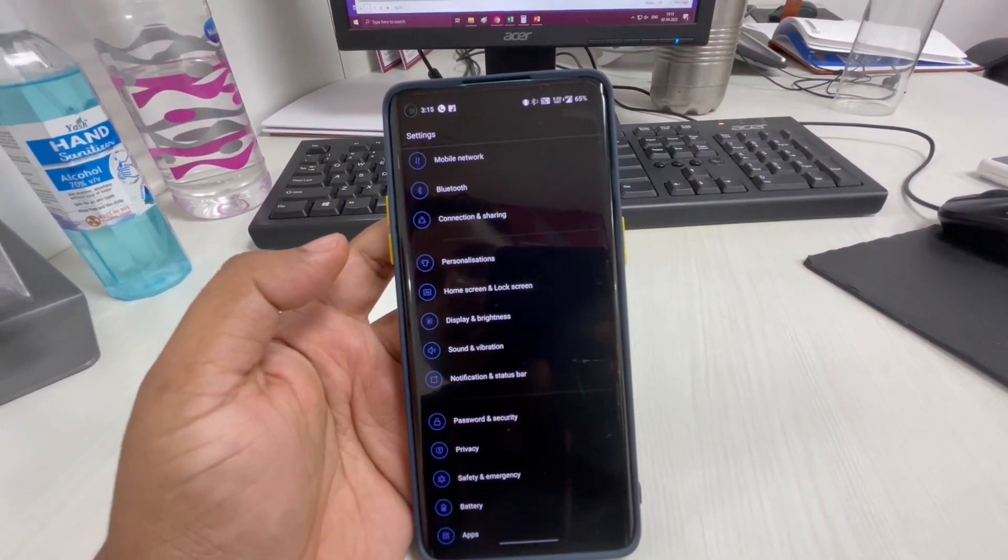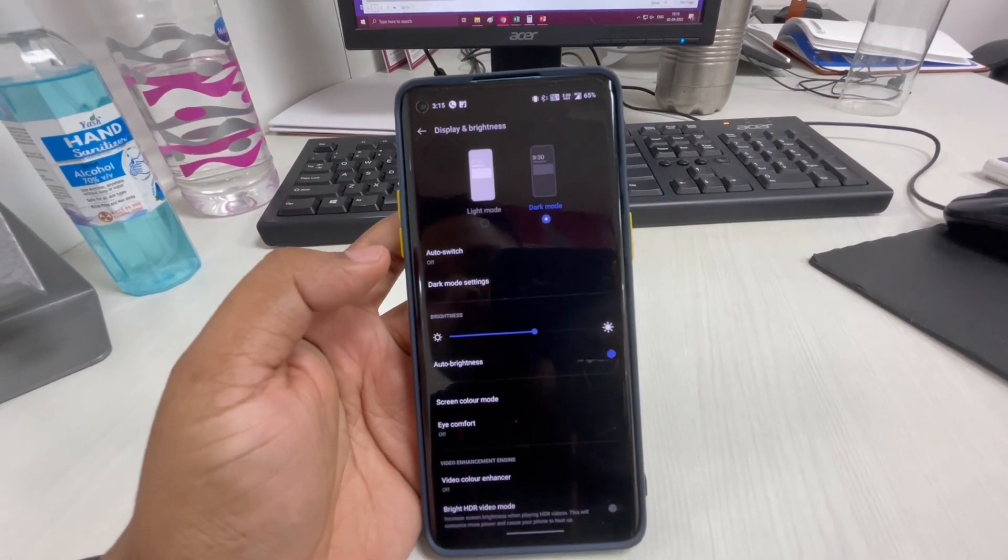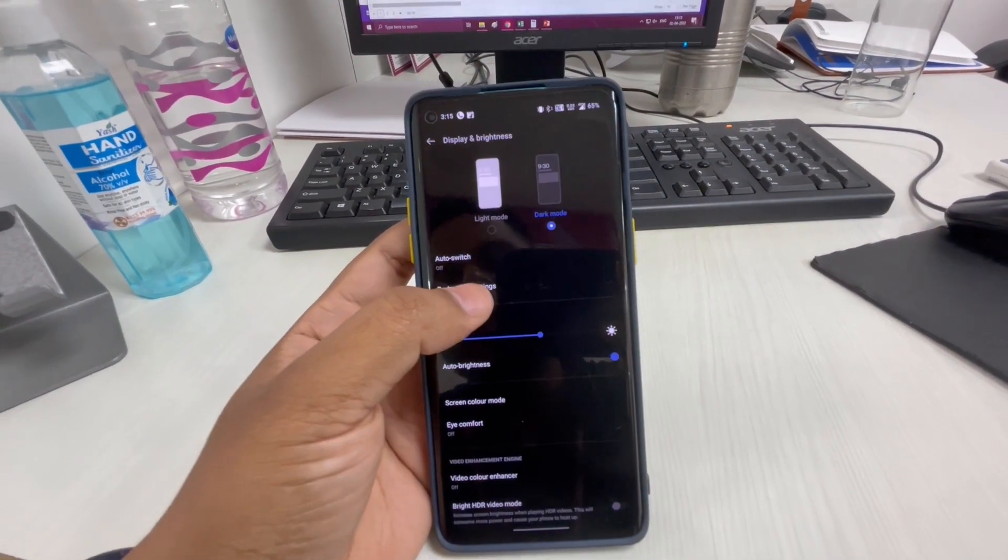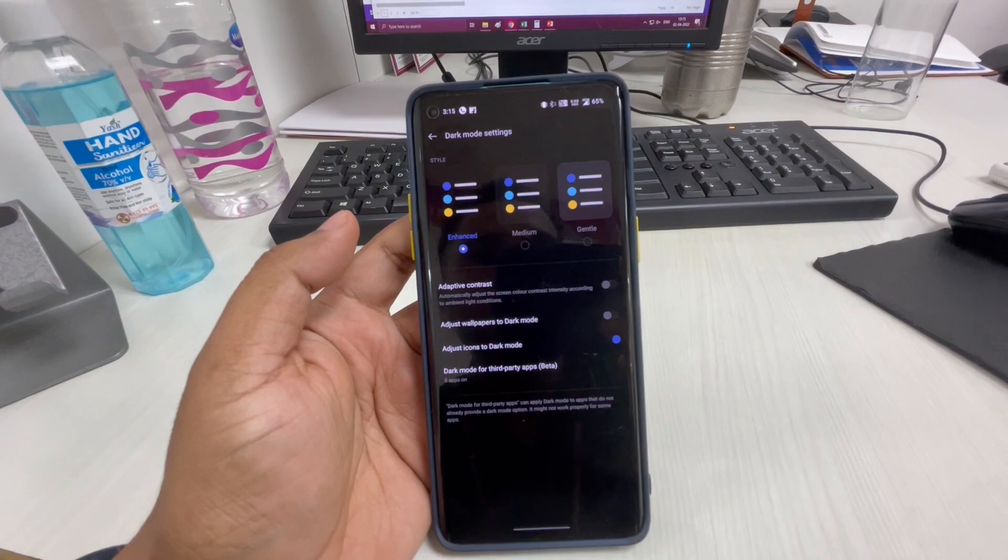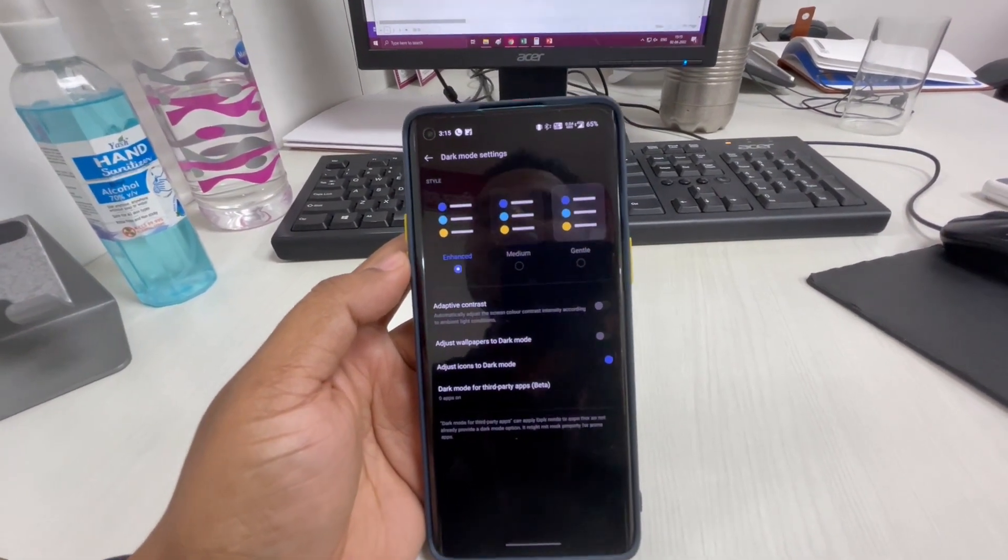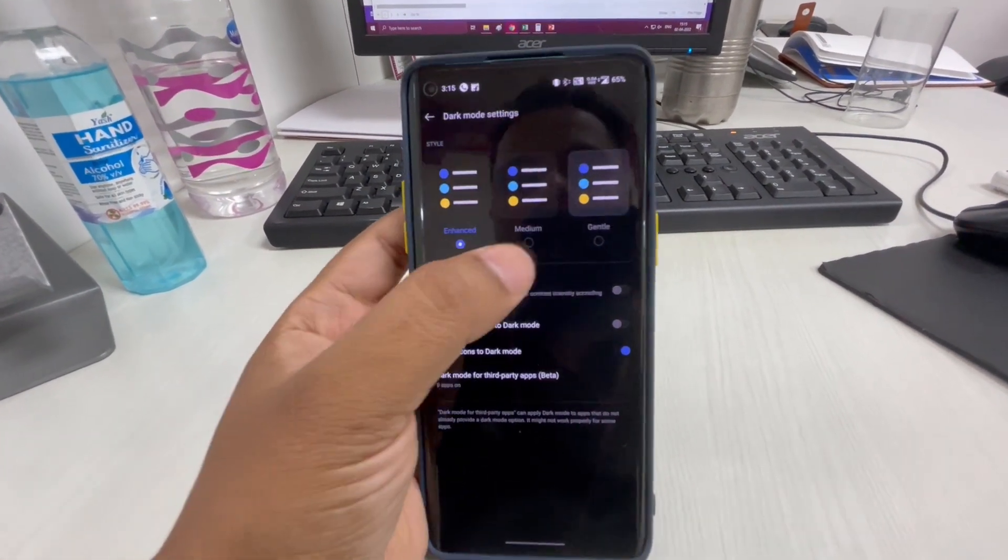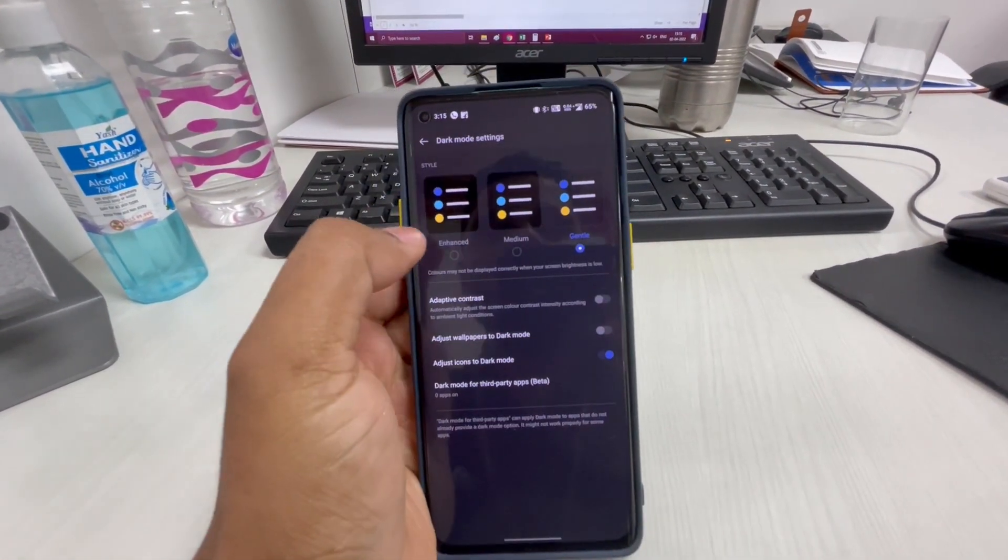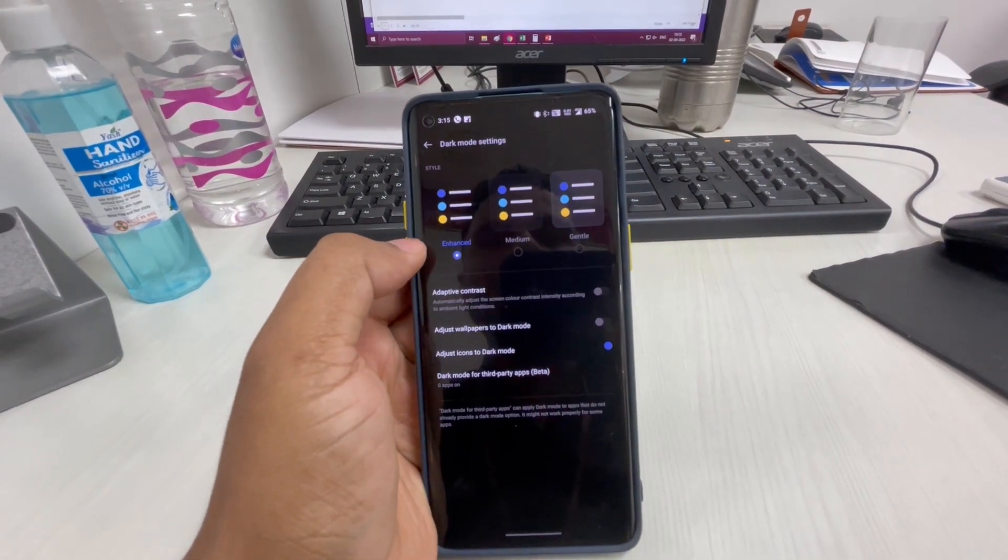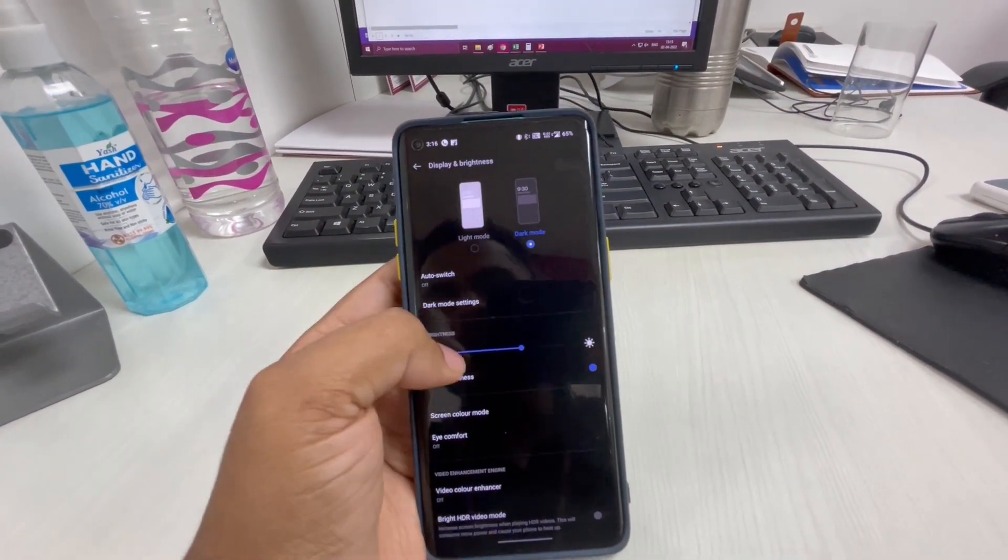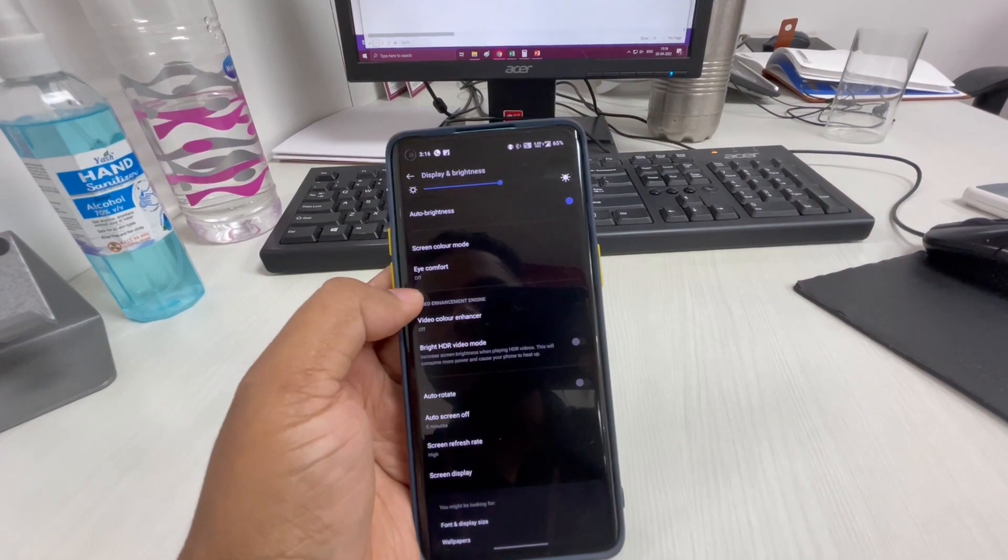In the dark mode section you will see more options now. You can select how dark you want to make your mobile - this is the option given here.